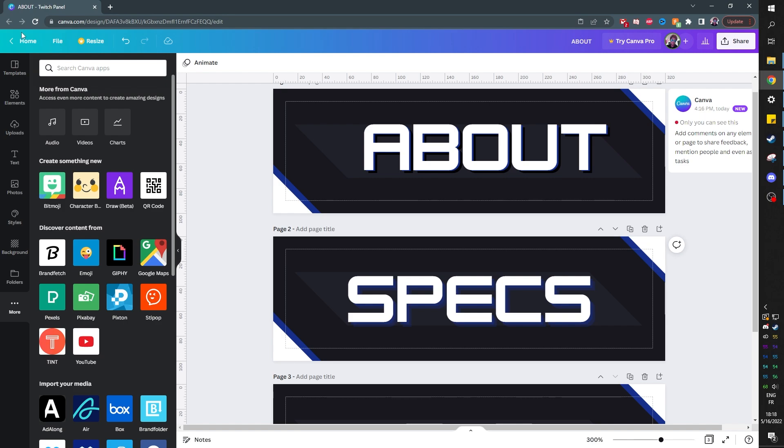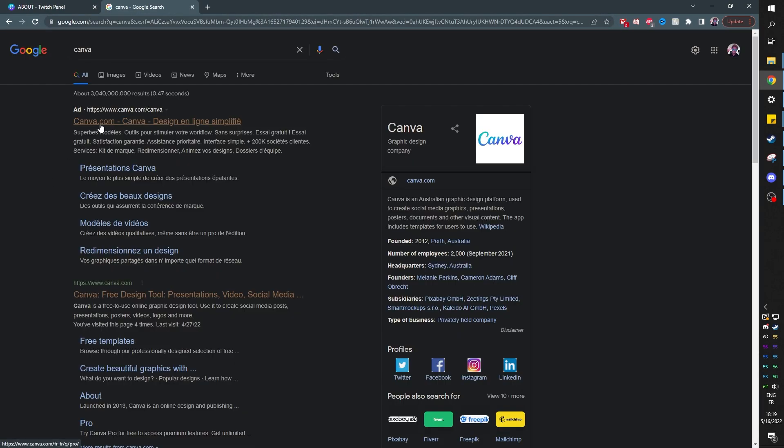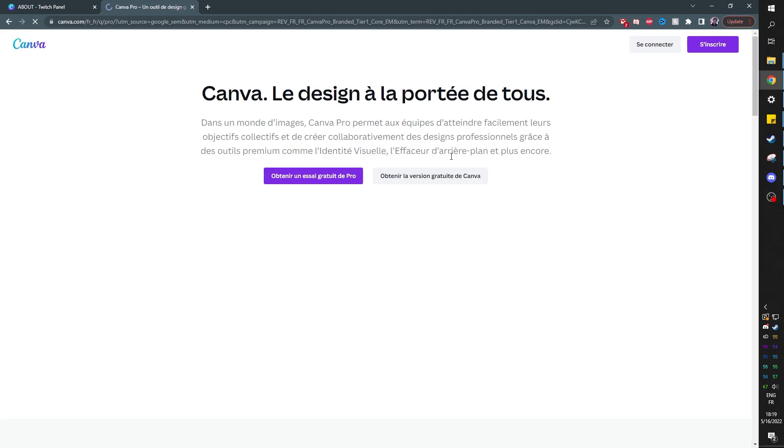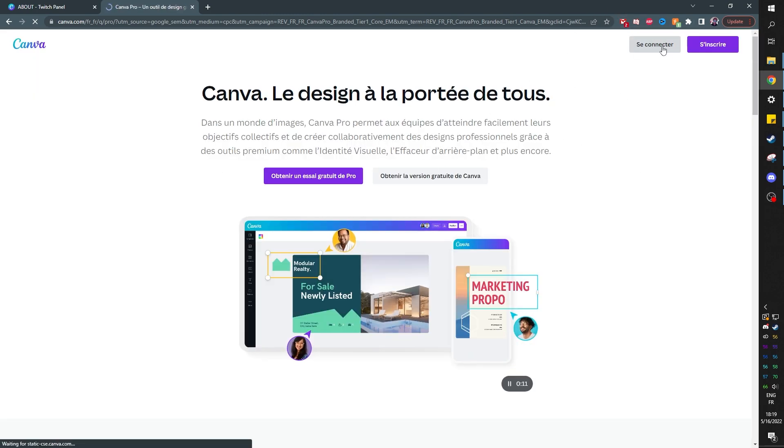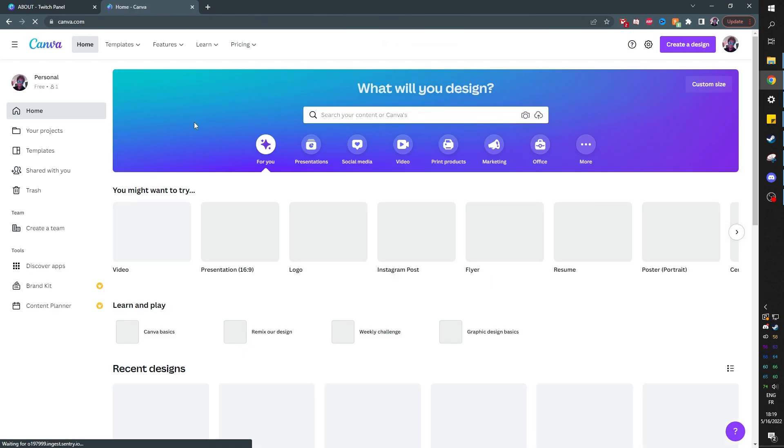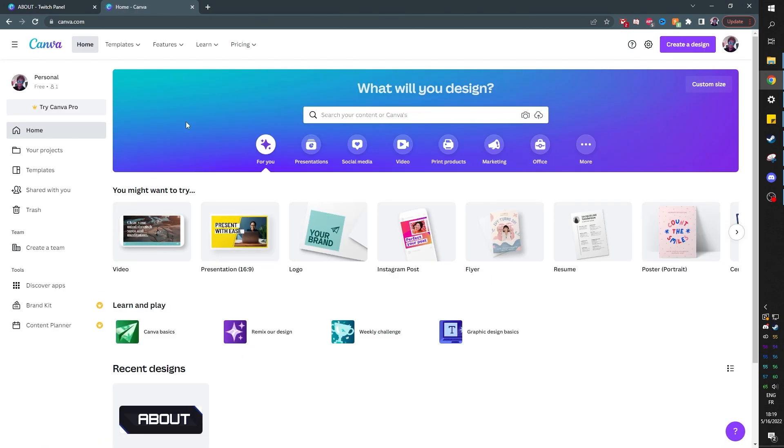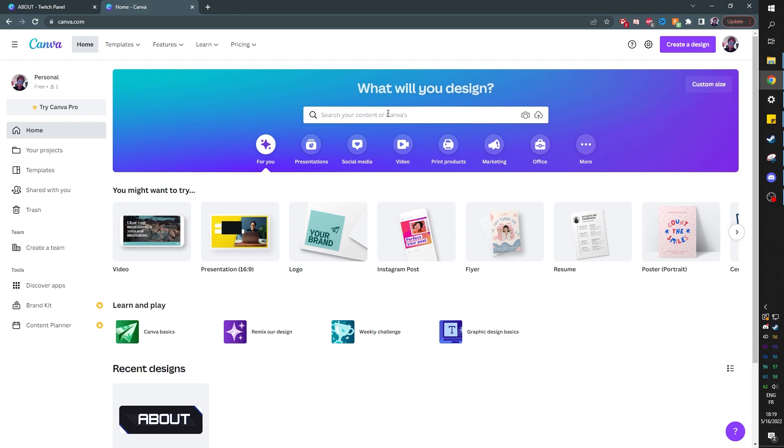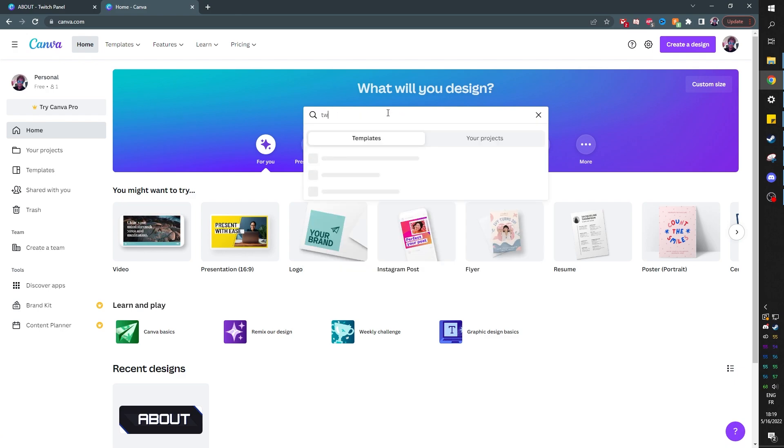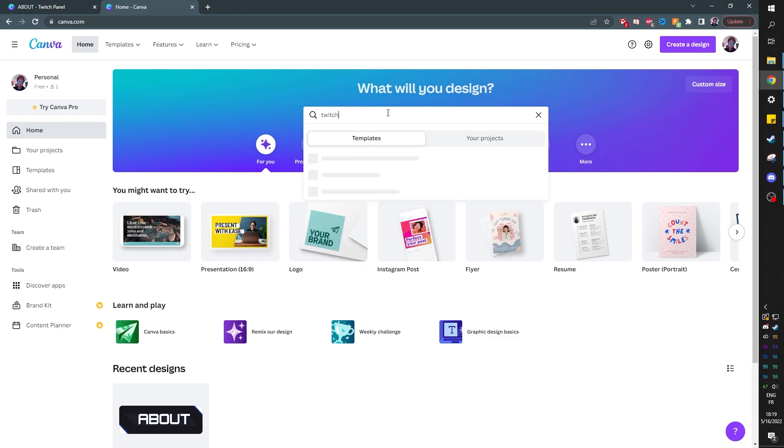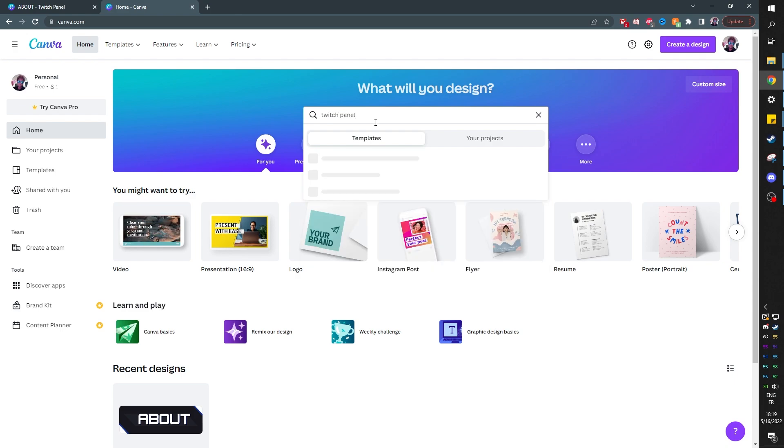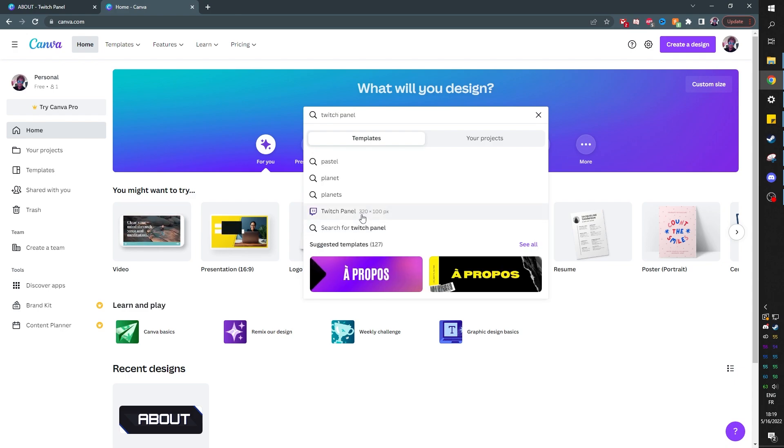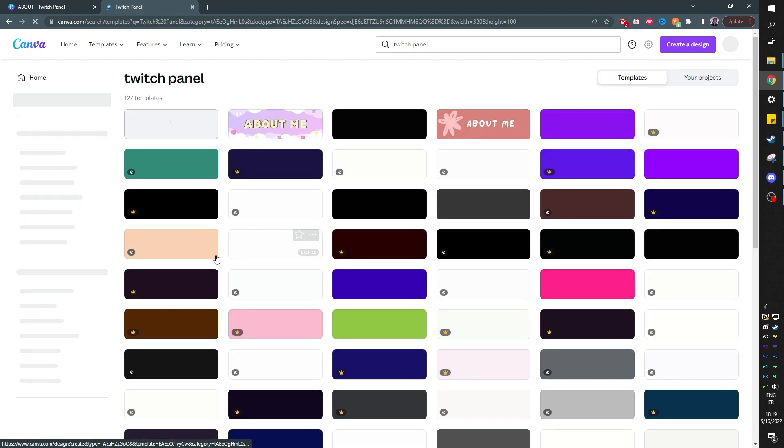So if you've never used Canva before, of course, go to Google type Canva. It will bring you to Canva or you can type Canva.com. You can connect with whatever account. Just click identify yourself. It will bring you here once you create an account or log in. And then here on the search bar, there's a couple of templates. You can type Twitch. Since we're doing Twitch panels, you can type Twitch panel, for example.